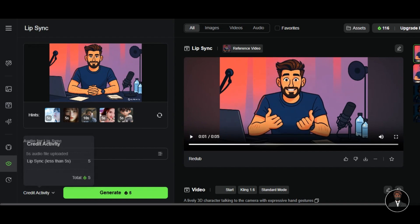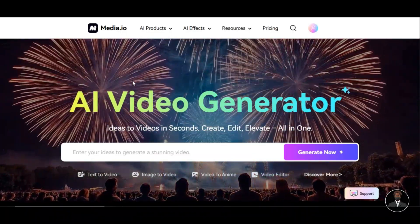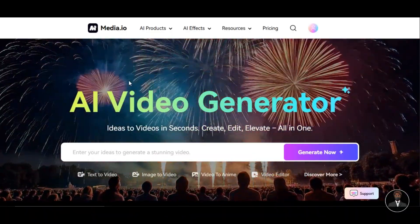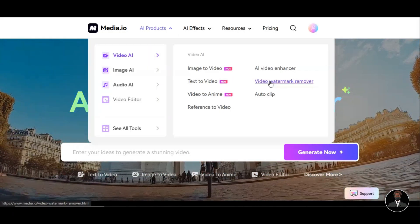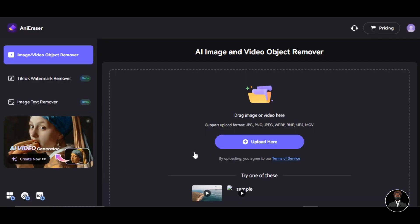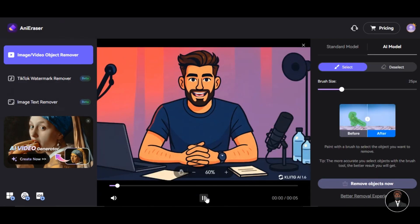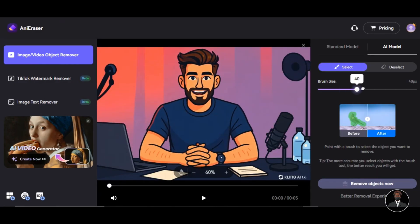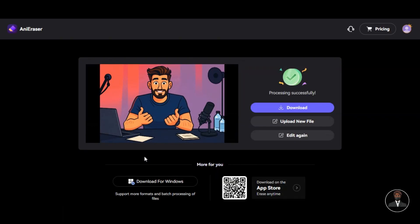If you download the result, you will notice that the video has a watermark which makes it look unprofessional. I'm going to show you how to remove the watermark for free. Head over to Media AI or click the link in the description below. Register with your Google account, then go to the Products section and click on 'Video Watermark Remover.' Click on 'Remove watermark now' — you can remove watermarks from images of different formats and also from videos. Drag and drop or click to upload the video directly from your device.